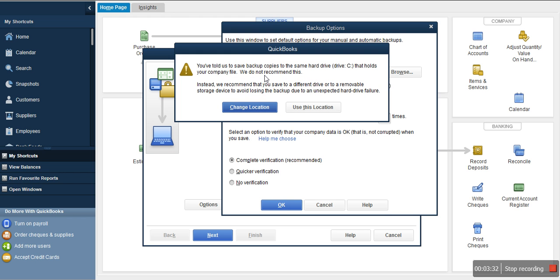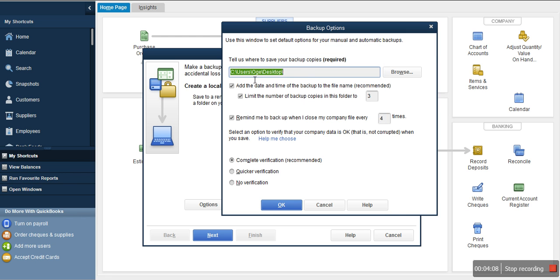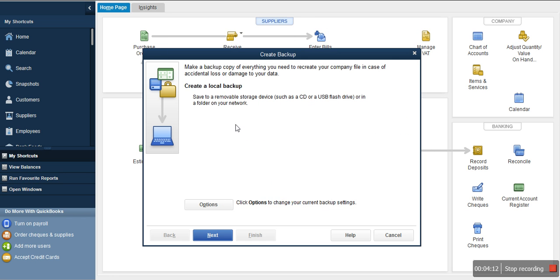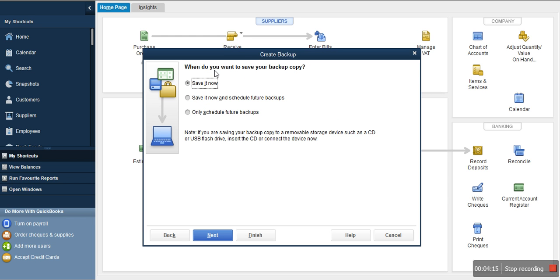The system is asking us to change our backup location because we are saving it to the desktop. If you are using an external disk, this information will not pop up. It's telling you it's not proper to back up on the same space where your company file lives: 'You've told us to save the backup to the same hard drive that holds your company file, which is not recommended.' If the system crashes, you're going to lose everything. Save it on a flash drive instead.